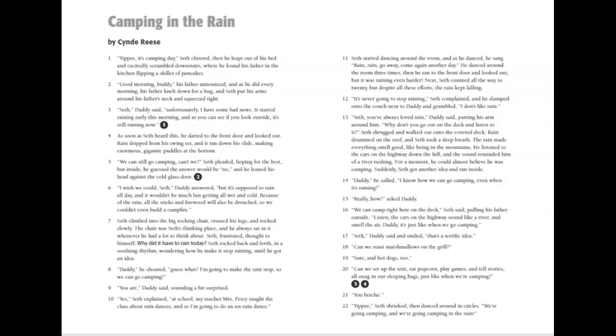He listened to the cars on the highway down the hill, and the sound reminded him of a river rushing. For a moment, he could almost believe he was camping. Suddenly, Seth got another idea and ran inside.